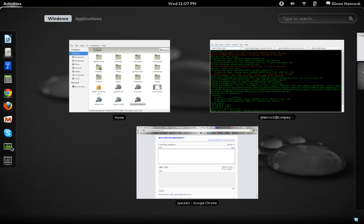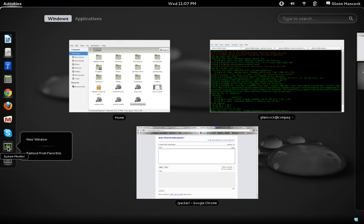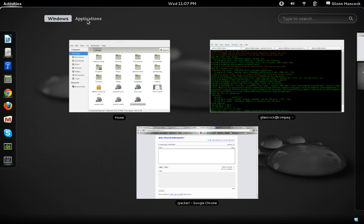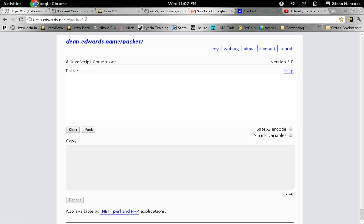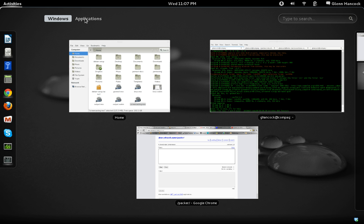Over here on the left, you notice that we have a dock bar. This is basically our favorites and we can put anything we want to over here or remove things from here. For example, if I right click, I can remove it from the panel. And if I want to see all my applications, I'll just come up here to the top and select the applications menu.